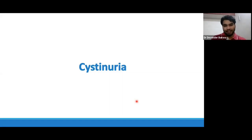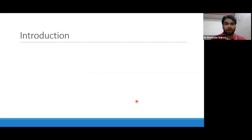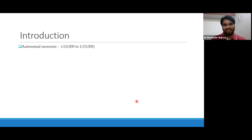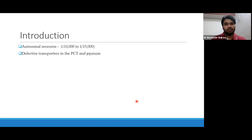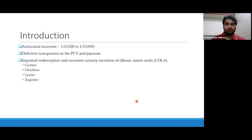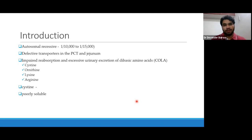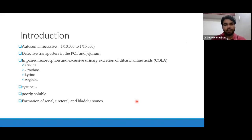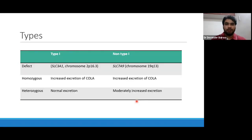Let's see some more common diseases in detail. First, we will discuss cystinuria. Cystinuria is an autosomal recessive disease — not very common, occurring in 1 in 10,000 to 15,000 cases. There is a defective transporter in the proximal tubule of kidney and jejunum, causing impaired reabsorption and excessive urinary excretion of dibasic amino acids including COLA: cystine, ornithine, lysine, and arginine. The clinical problem is because of cystine's poor solubility in water, leading to renal, ureteral, or bladder stone formation.